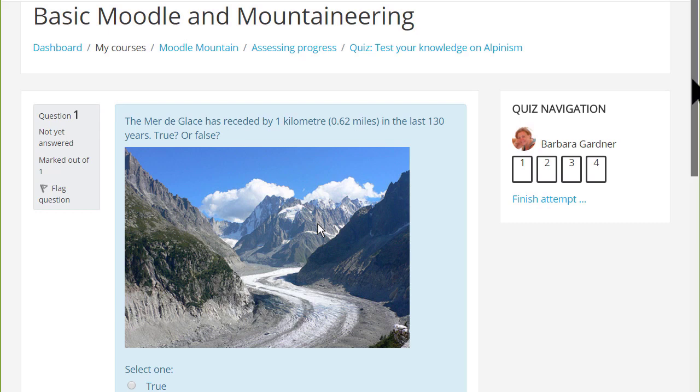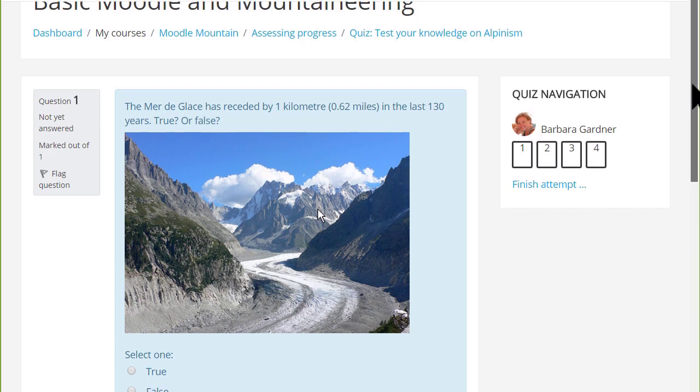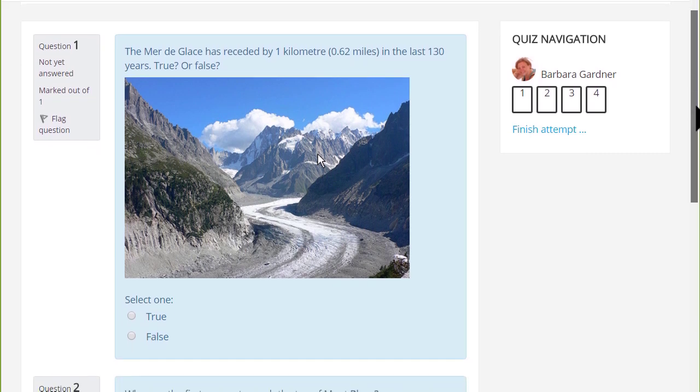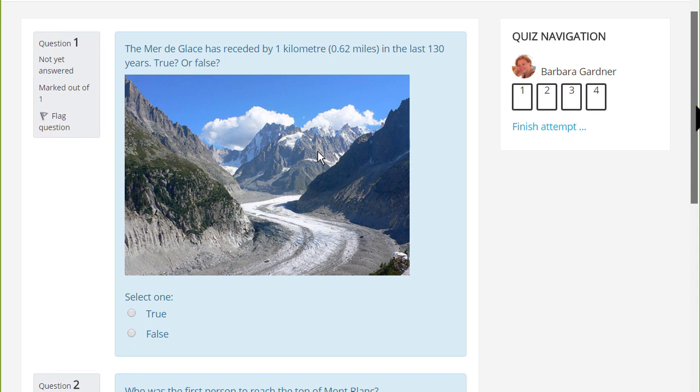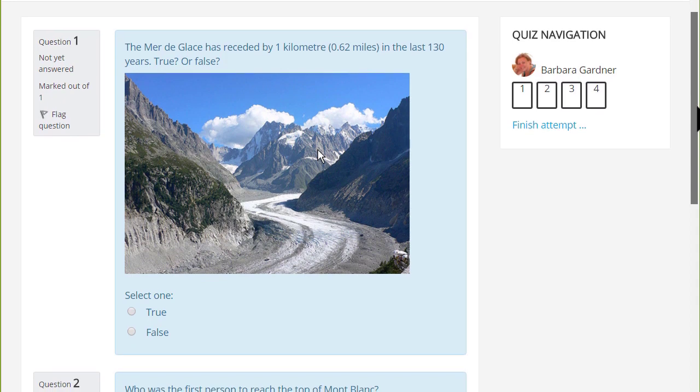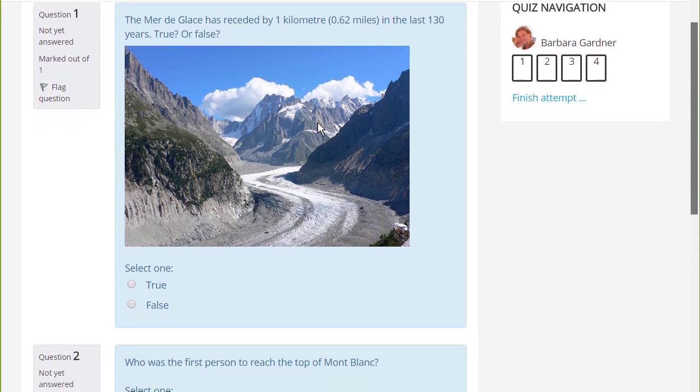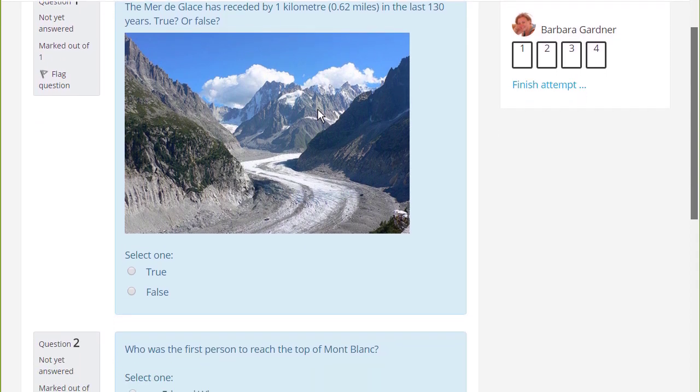If you want to assess learners formatively or summatively with questions for which there are specified answers, Moodle's very powerful quiz enables you to do this.